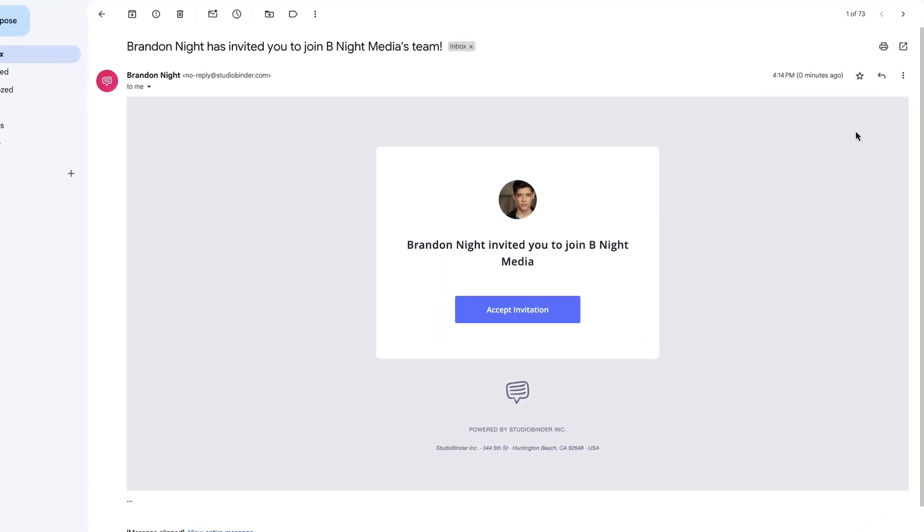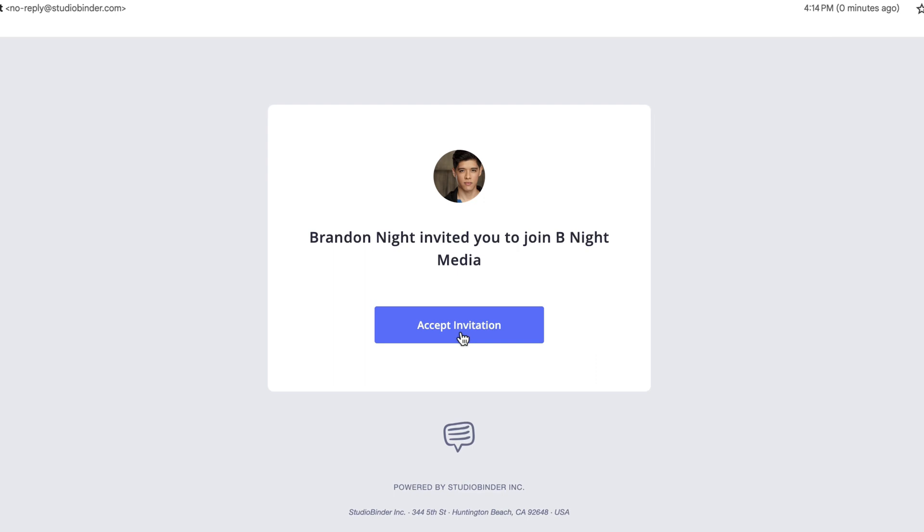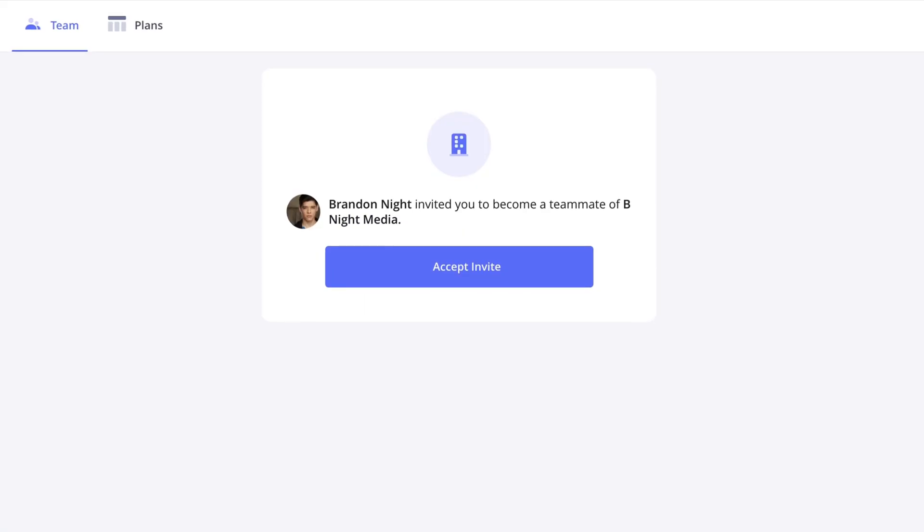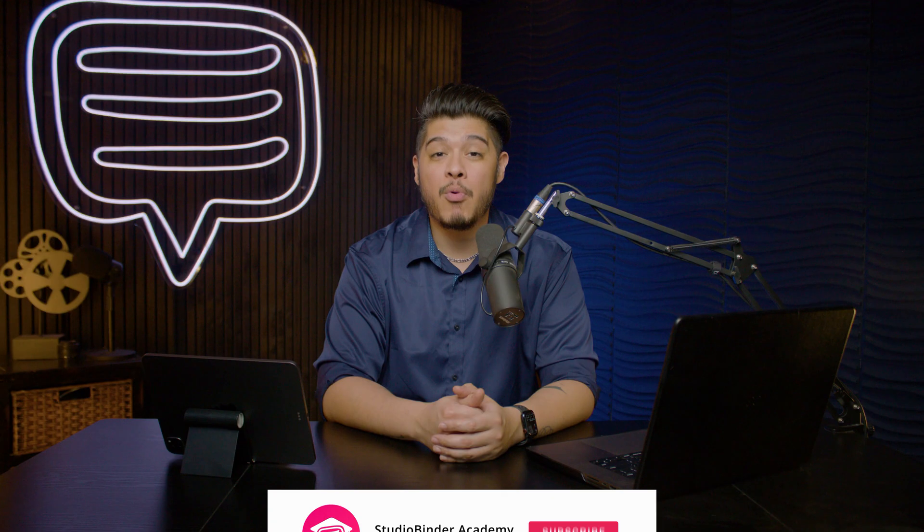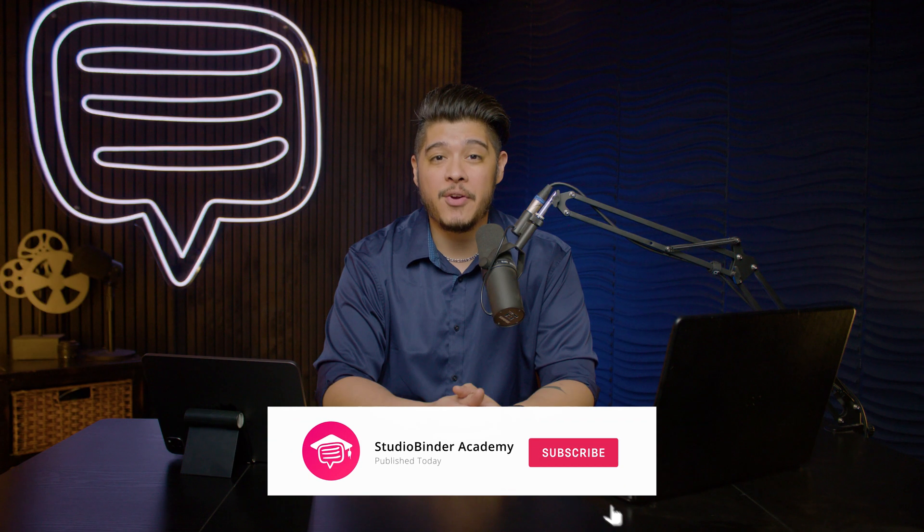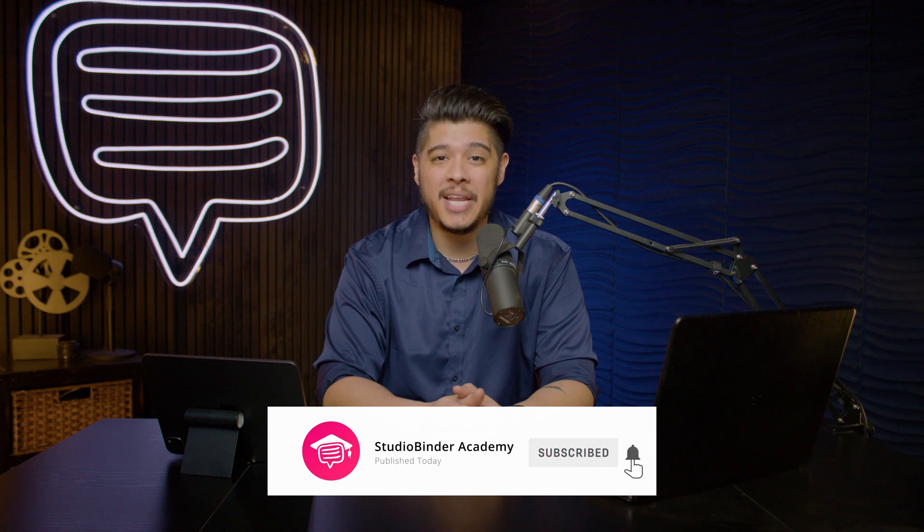In the next lesson, I'll be covering how to accept a team invitation. Be sure to like and subscribe to be notified when new lessons are added. I'm Brandon with StudioBinder Academy. Thank you for watching and we'll see you in the next one.